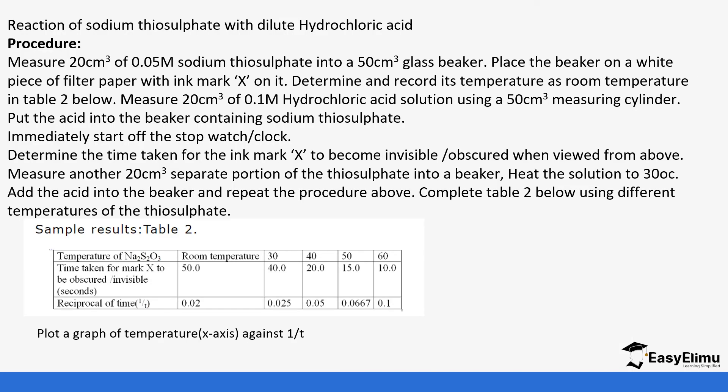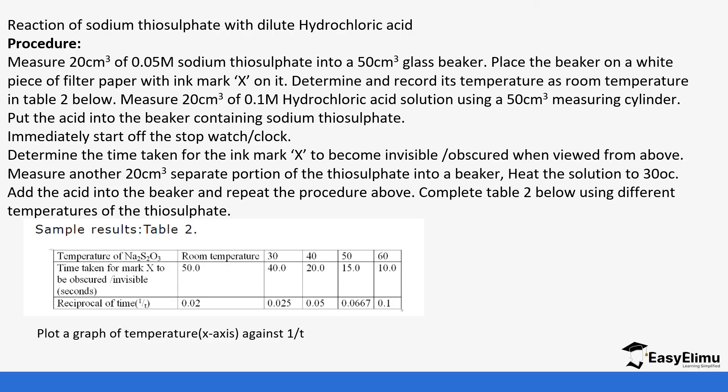This is a sample question in regards to what we are discussing. We are going to go through the procedure because you can see this procedure often in your Paper 3 questions, and then you're going to plot the graph together. The reaction of sodium thiosulfate with dilute hydrochloric acid: Measure 20 cm³ of 0.05 molar sodium thiosulfate into a 50 cm³ glass beaker. Place the beaker on a white tile or filter paper with an ink mark X on it. Determine and record its temperature. As soon as you have read the room temperature, record it in the table. Determine the time taken for the mark X to become invisible or obscured when viewed from above.